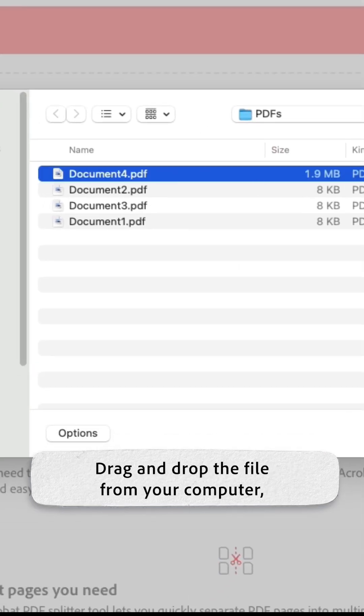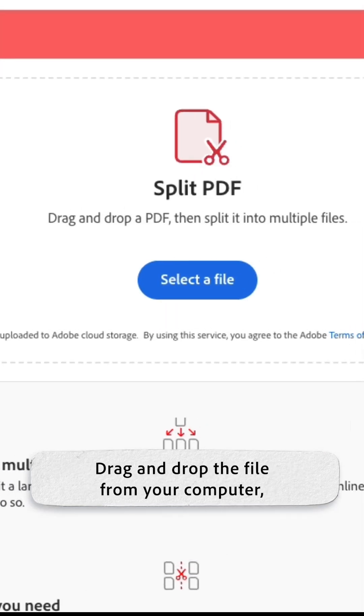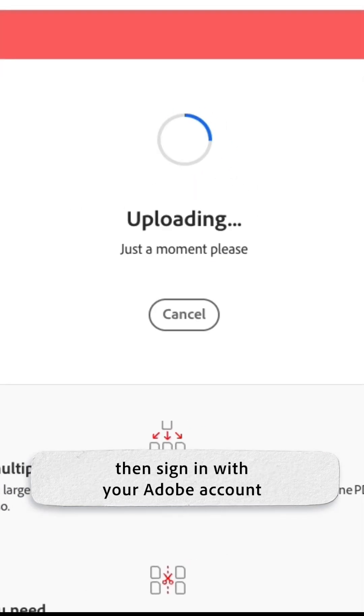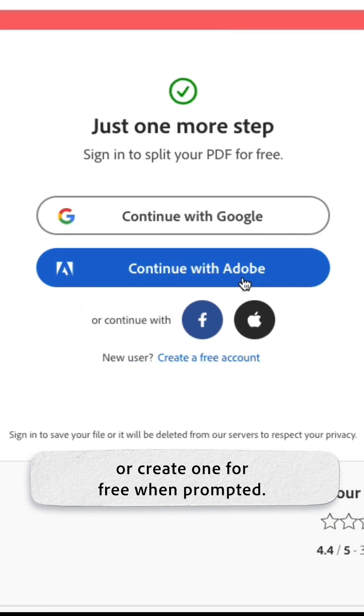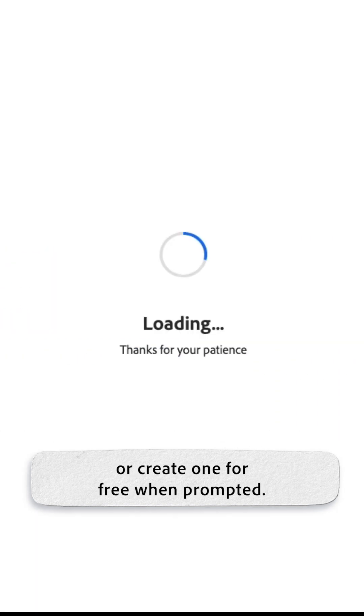Drag and drop the file from your computer, then sign in with your Adobe account or create one for free when prompted.